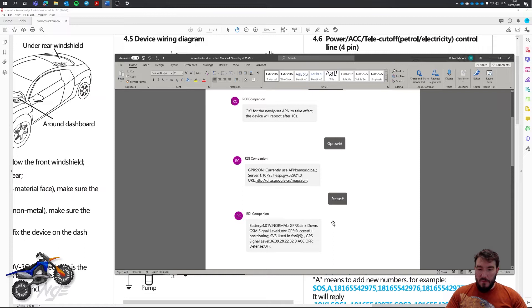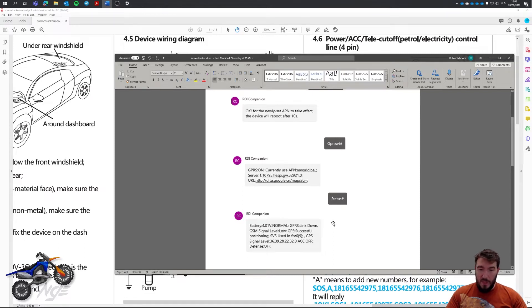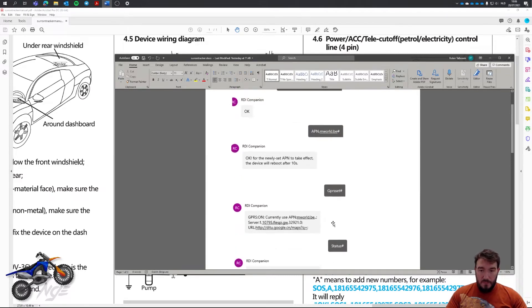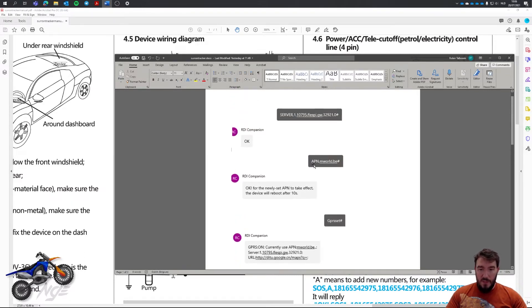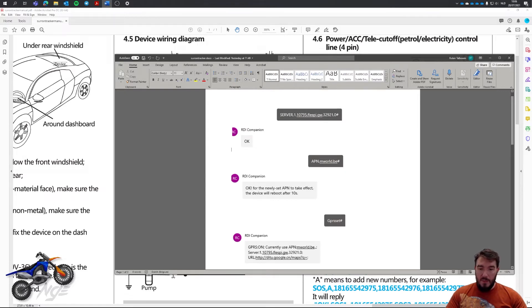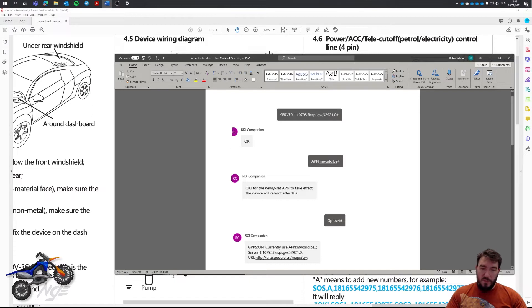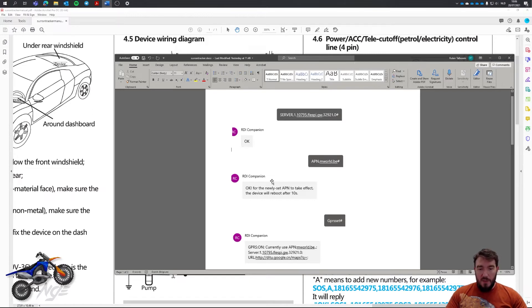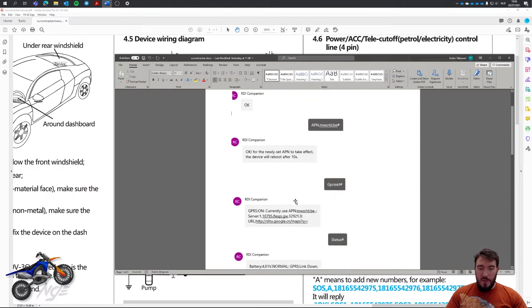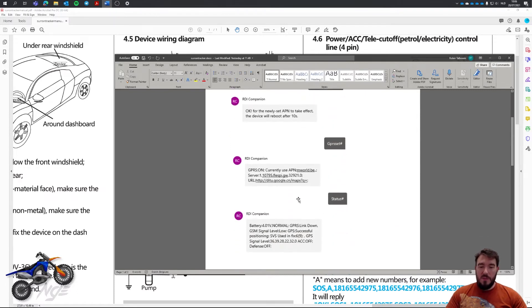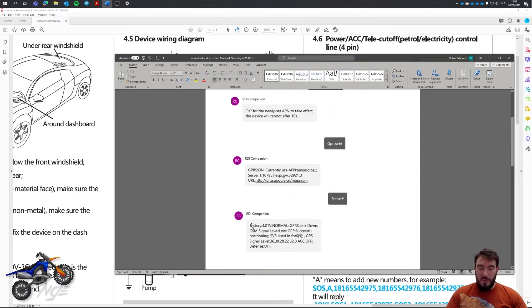If you have that, then there's one thing you can try to do and set the access point name. This is something you get from your provider. For me, I had Orange, so mworld would have been correct. I checked with the provider, checked with the internet, whatever. I tried setting the APN. It said OK, no problem. But the commands just gave the same result.